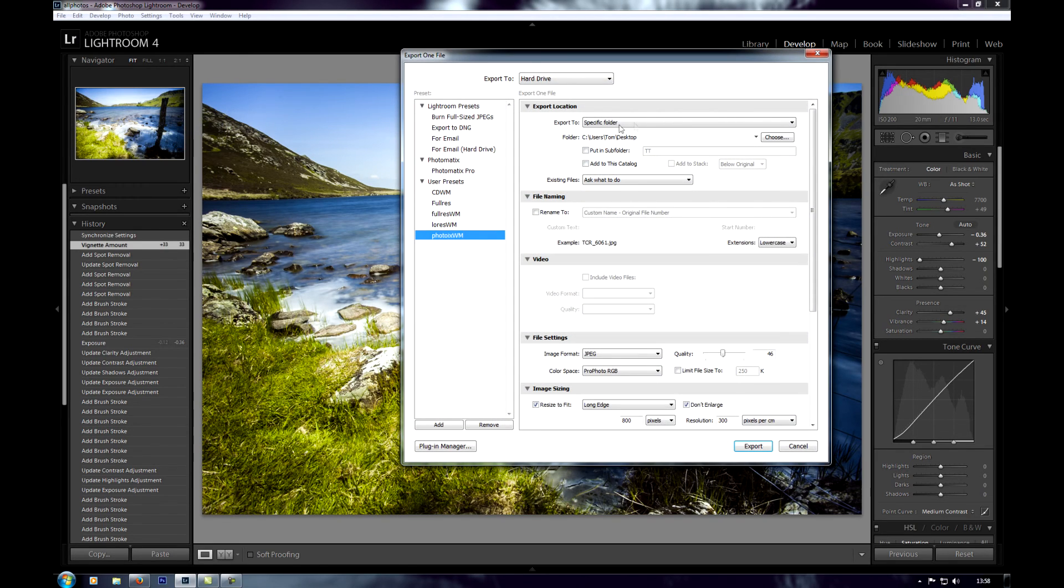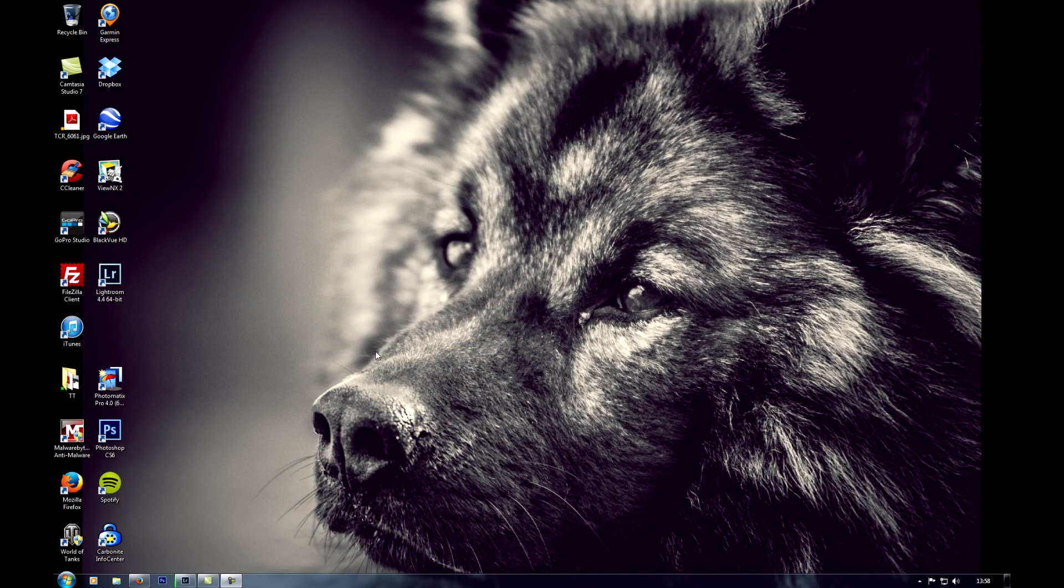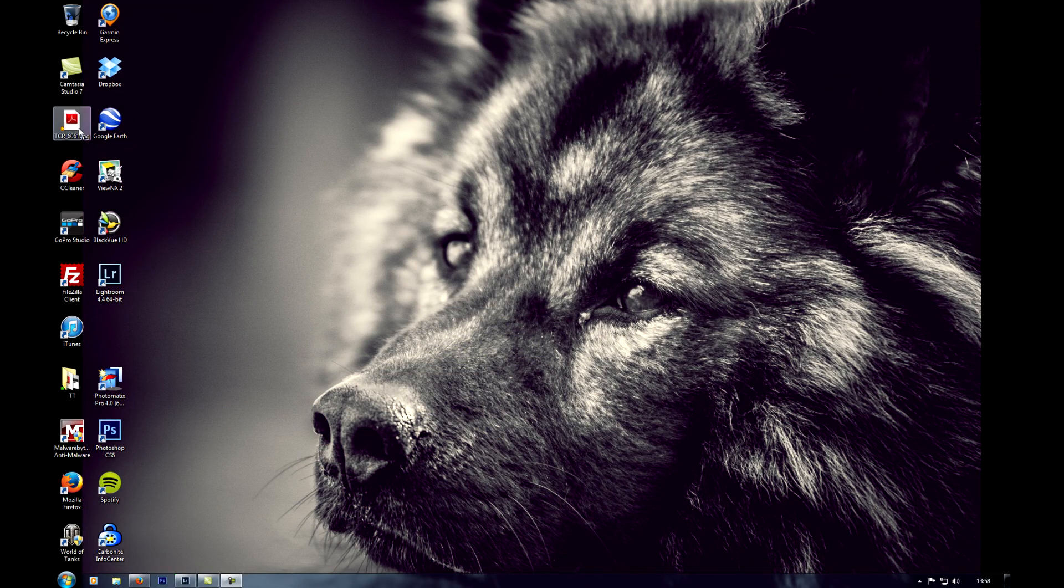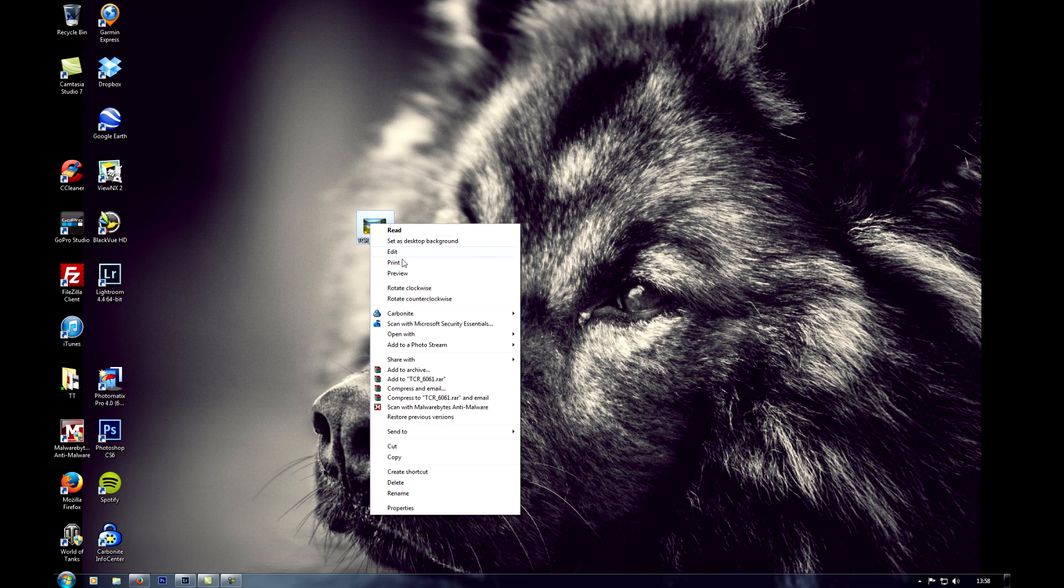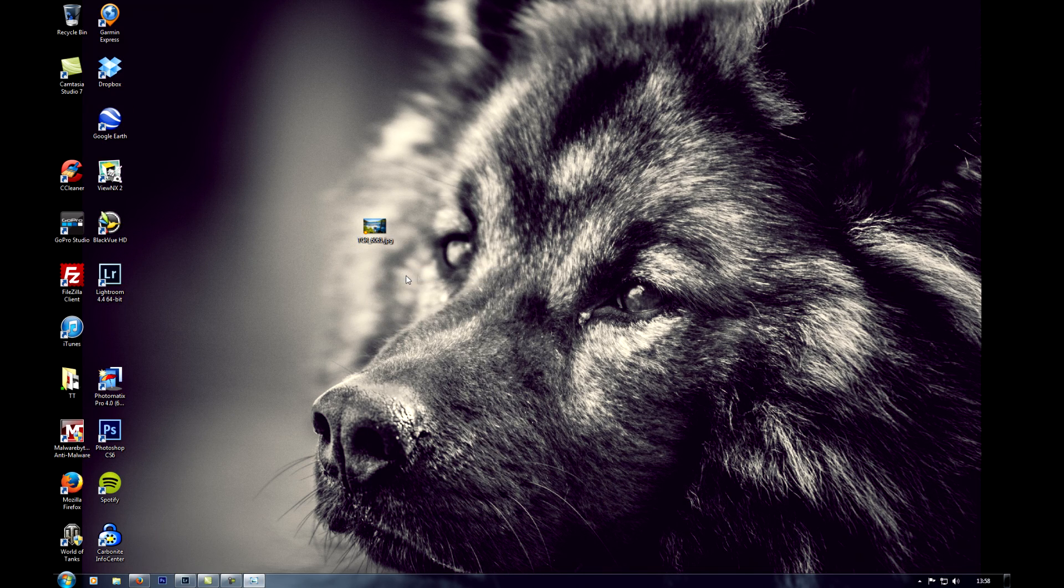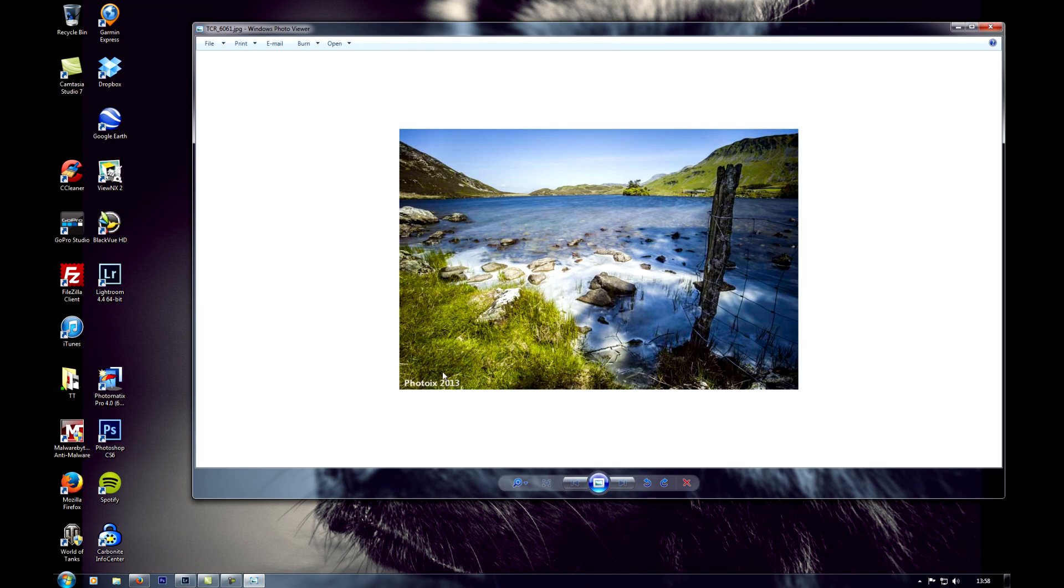I'm just going to do it singly just to show you. I'll export to my desktop. It's somewhere. There it is. So I'll just open that for you on the other screen, drag it in. There you go, you can see my watermark down there.